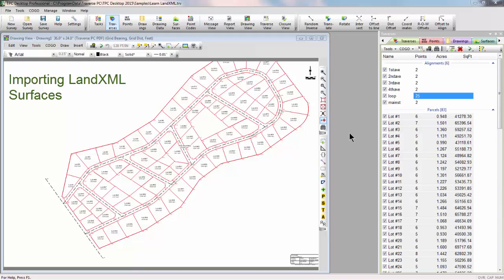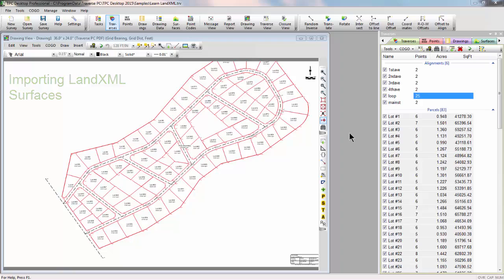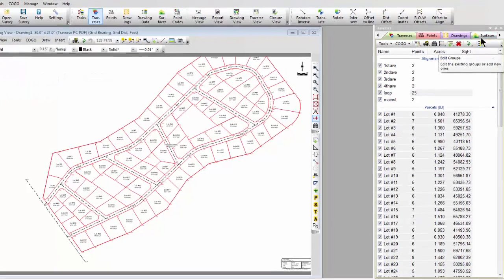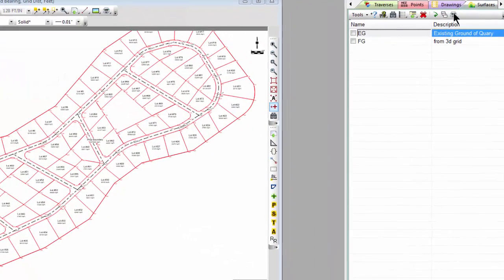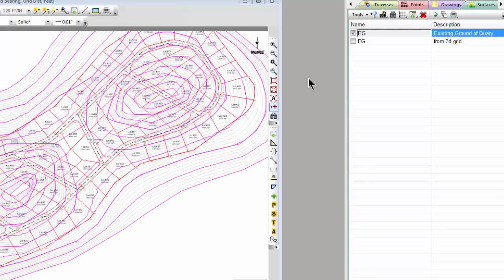In this video, we're going to look at importing LandXML surfaces into Traverse PC. Let's take a look at the surface we imported when we imported an entire LandXML file in one of the previous videos.